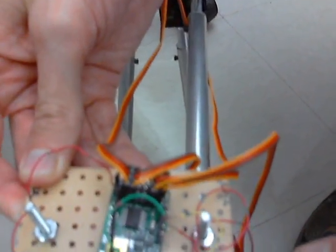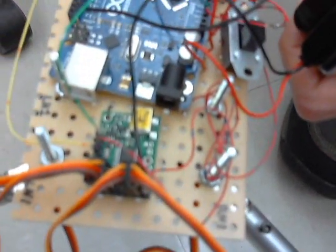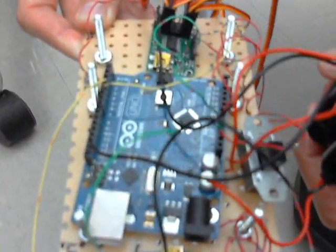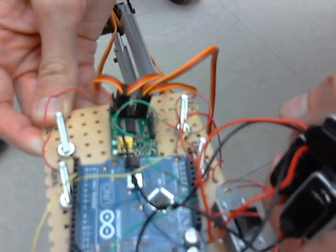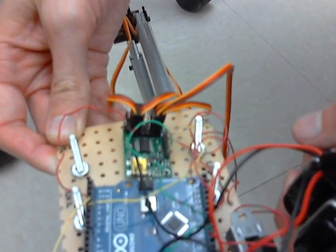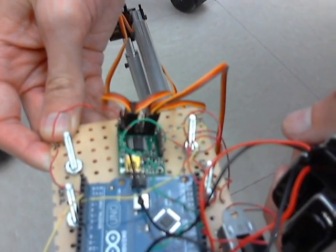There's one for each end. This is the front end. This is the back end. And each of these are in turn controlled by this Arduino here in the middle.